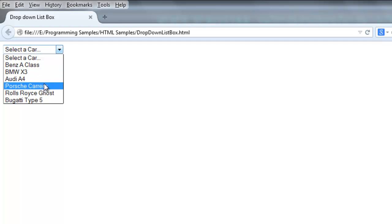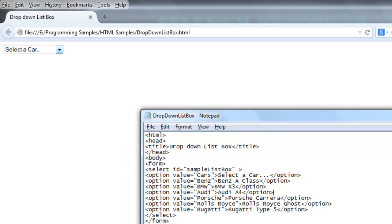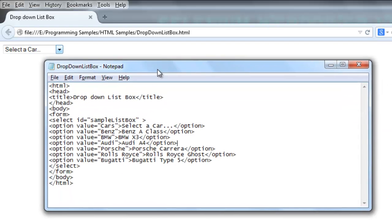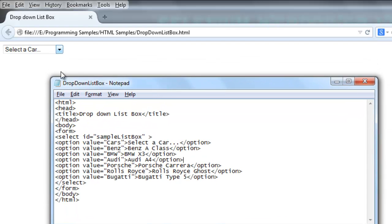Audi A4, Porsche, Rolls-Royce, and Bugatti. This is the HTML representation for the above HTML page where this list box can be identified with an ID.